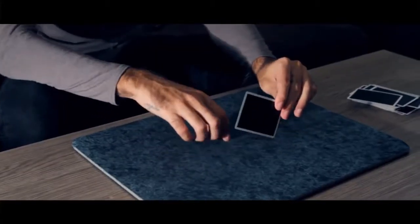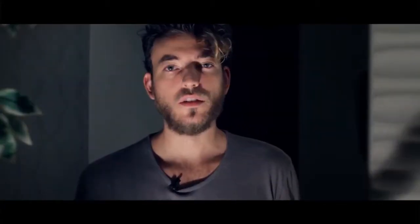When the spectator turns over that final card, lo and behold it is their named card from the very beginning. I love this effect because it's easy to do and the spectator makes all the decisions until that very last card. It's super powerful, super practical, and I know you'll have a lot of fun with it. This is the Crossroad.